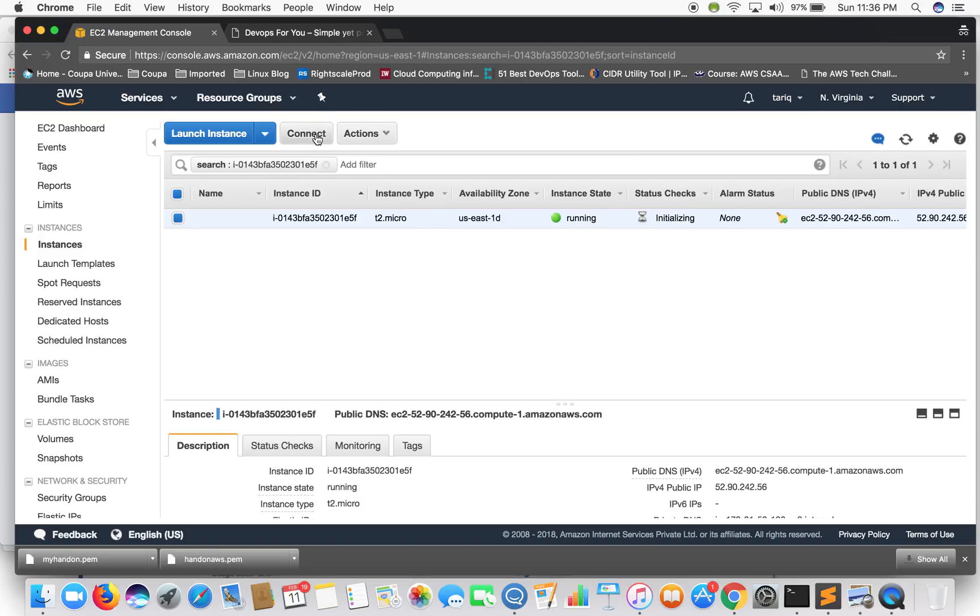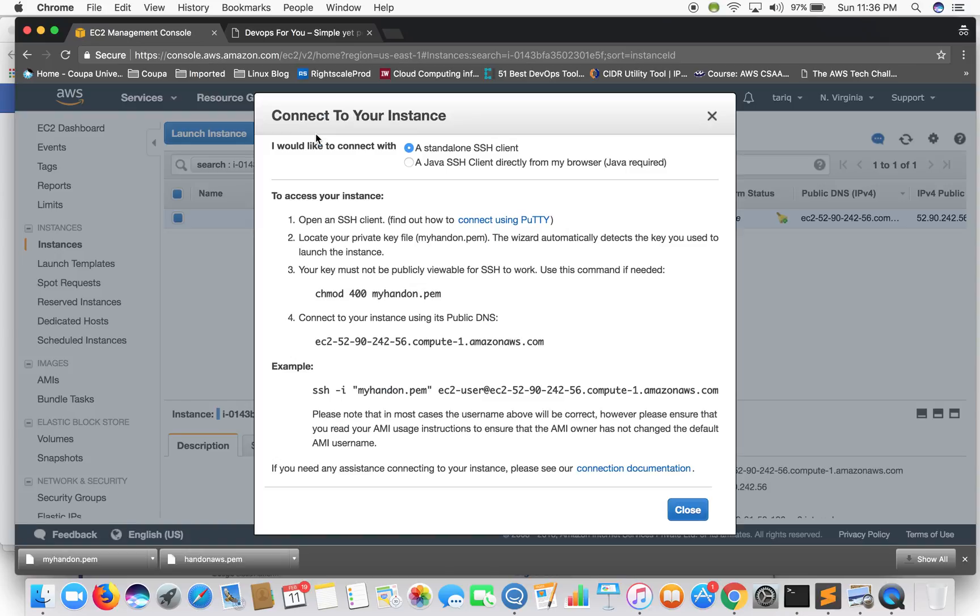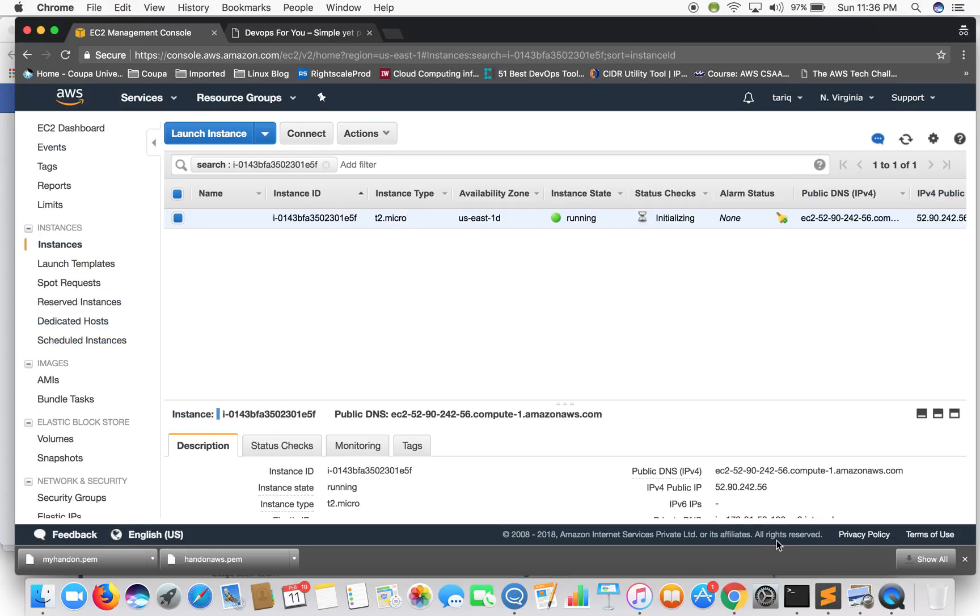So to connect to this instance, let's go to connect. Let's copy this complete string.